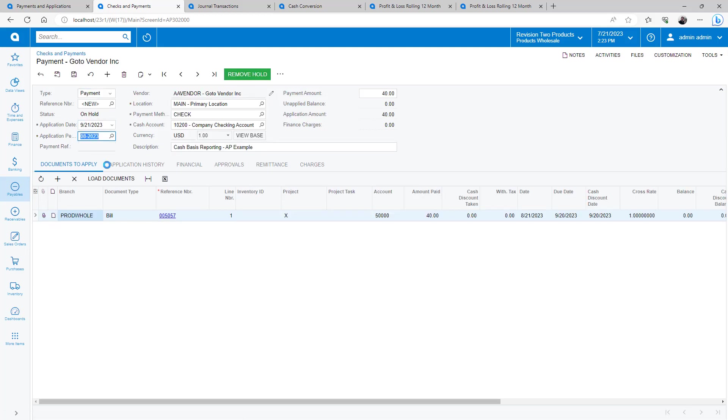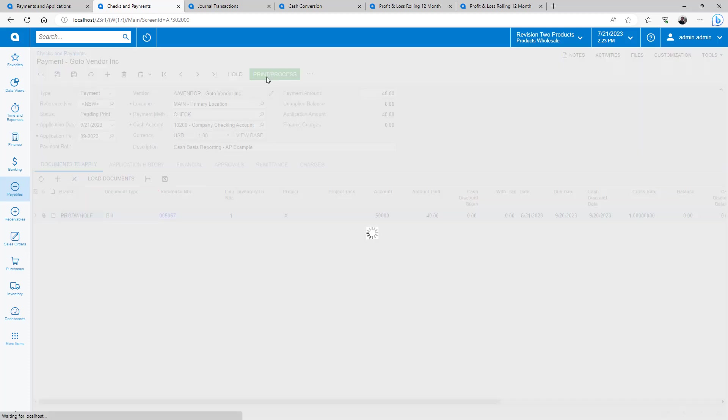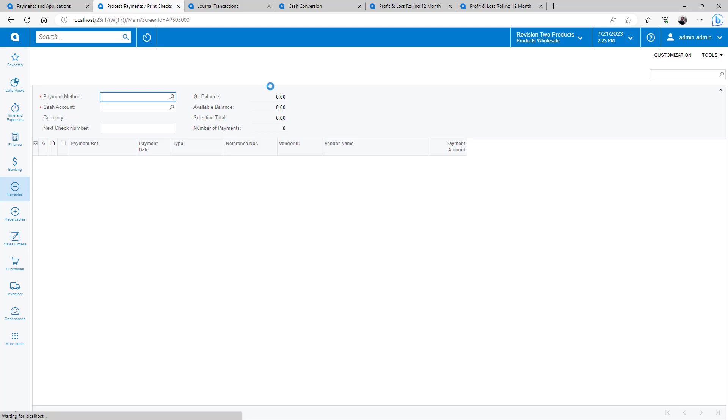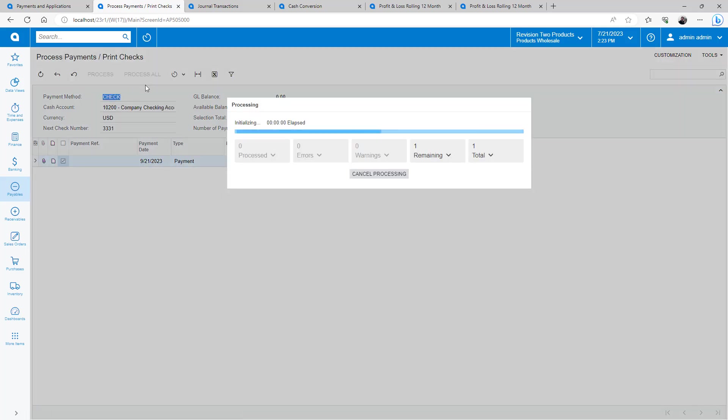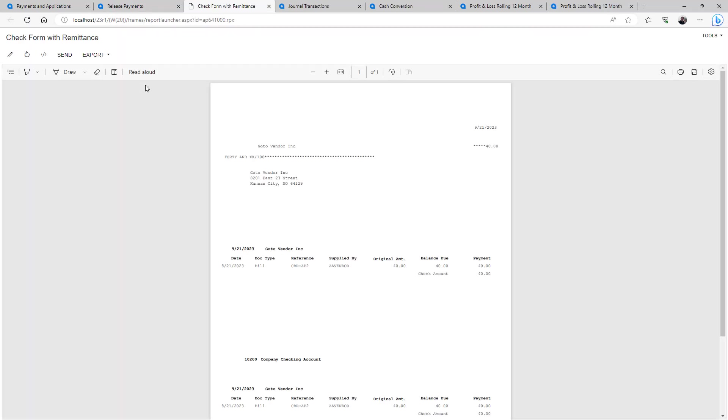In this case, I pay the bill a month later to demonstrate how accrual and cash ledger totals diverge. I'll speed up the video while I process the transactions.